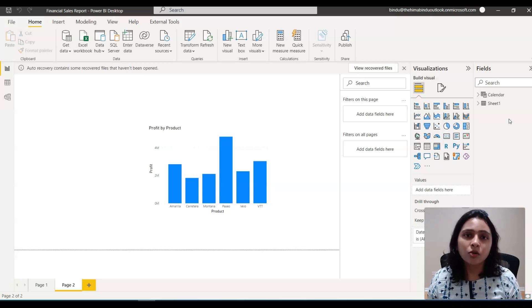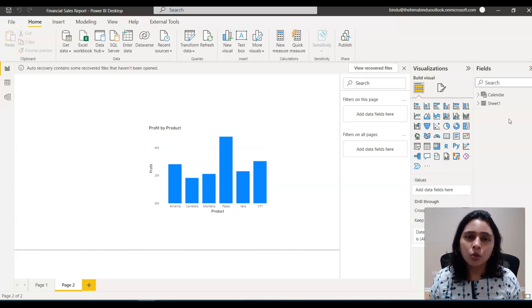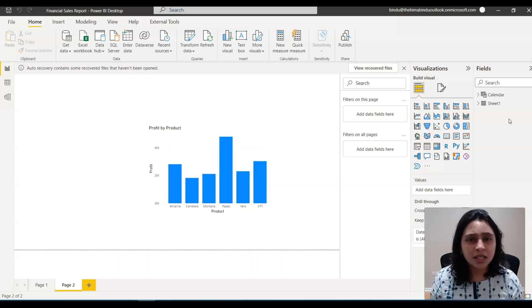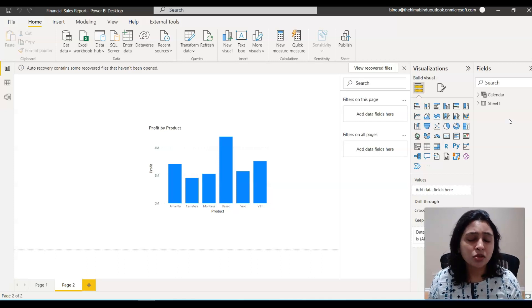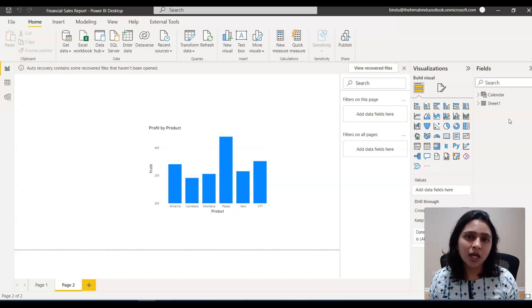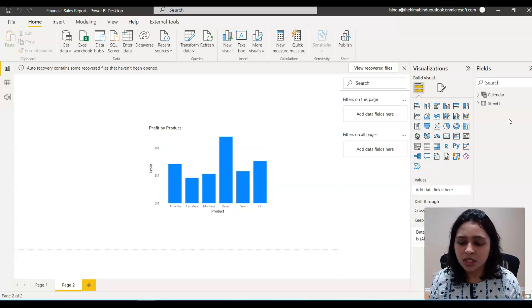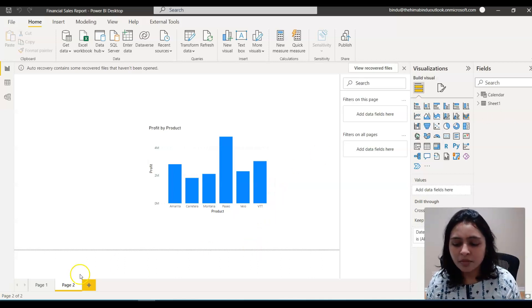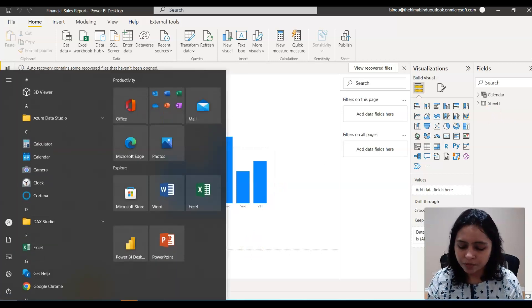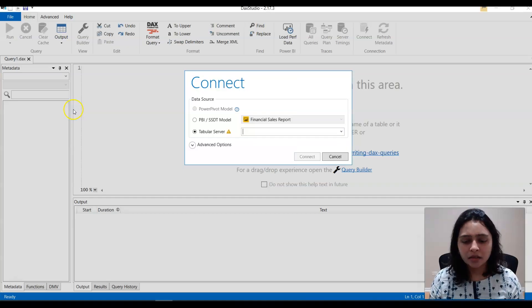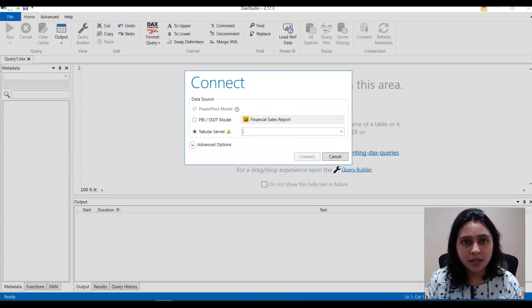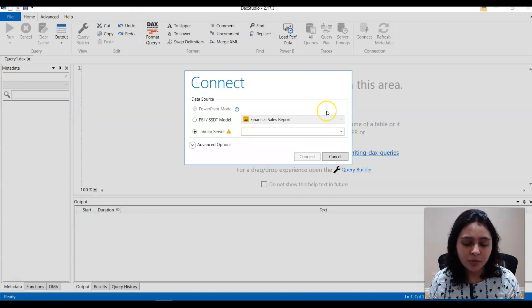And now you want to load this data set data to your SQL Server database. So for that, what you can do is you can simply open the DAX Studio and in the DAX Studio, you can connect to your report.